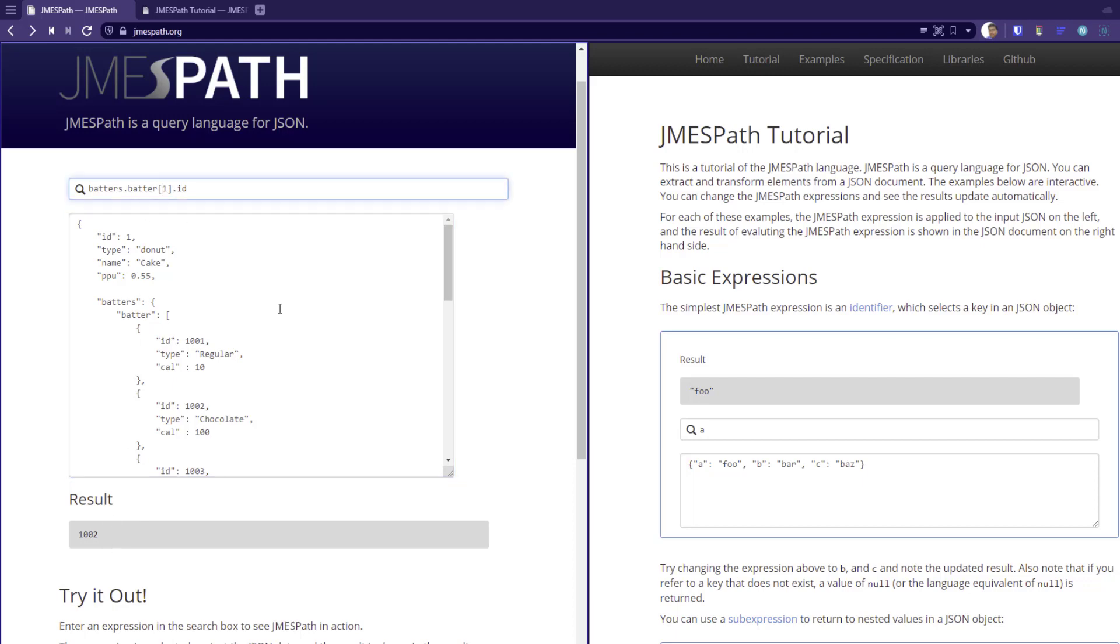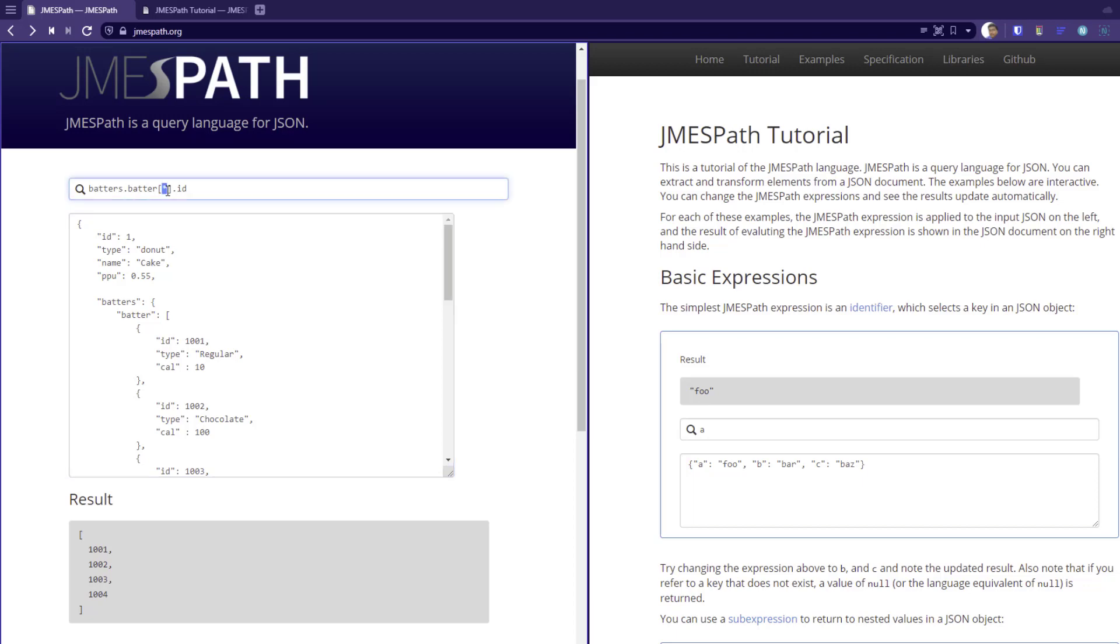And if you want to retrieve all the IDs, you can use the star operator, which will give you all the elements. Or if you want to retrieve the last element, you can use the minus 1.